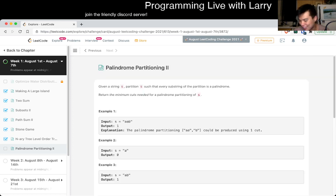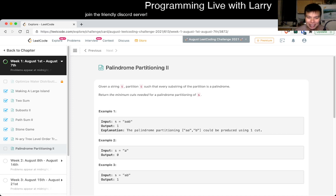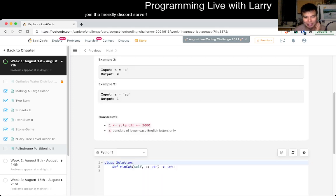I usually solve these live, so if it's a little bit too slow for you, skip forward, watch on 2x — or maybe 1.25x — whatever speed you need.